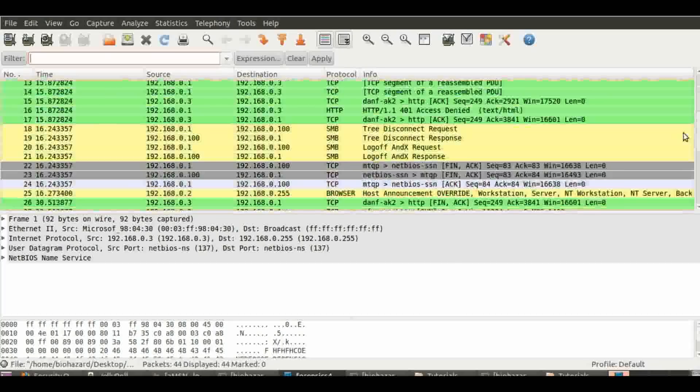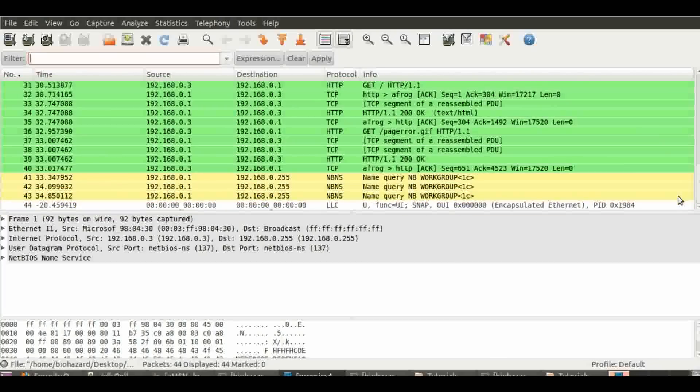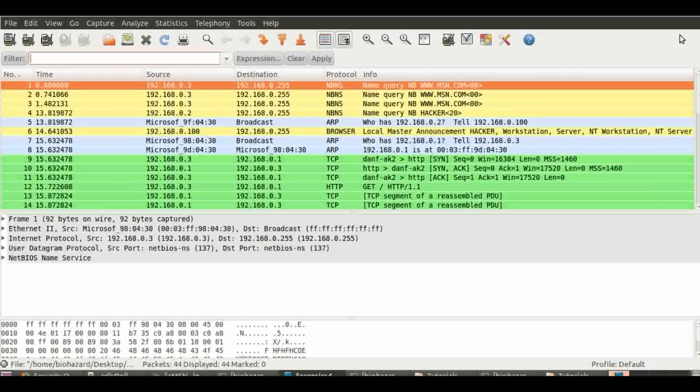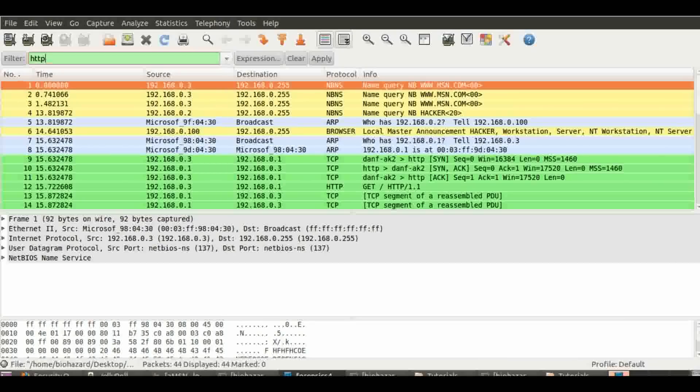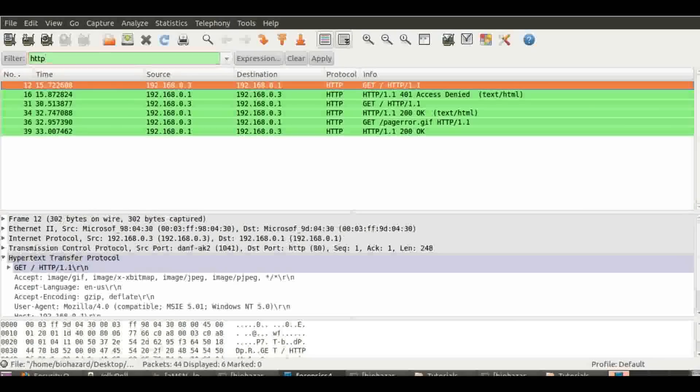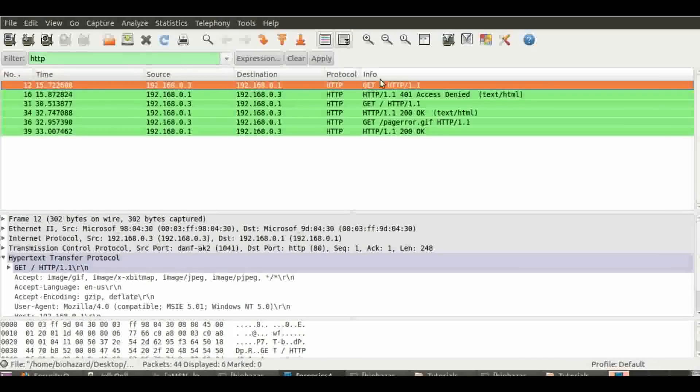This capture file contains a lot of other things besides HTTP, like NetBIOS, address resolution protocol, etc. In the filter search, just apply HTTP. So we're left with these.